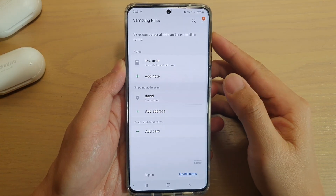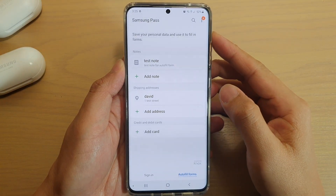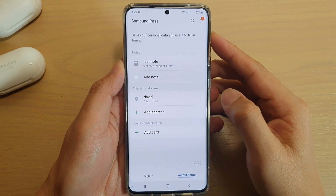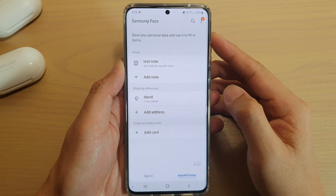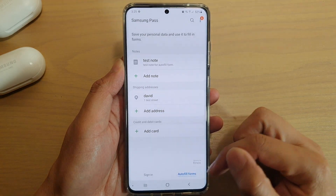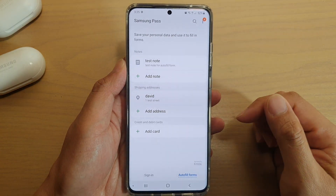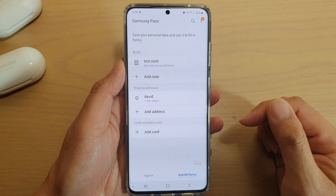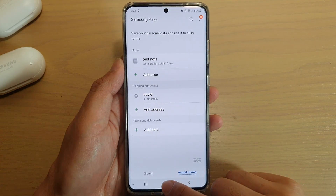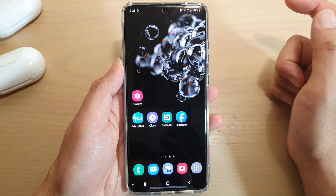In this video we're going to take a look at how you can add your credit or debit card information to auto-fill forms on your Samsung Galaxy S20 series. First, tap on the home key to go back to your home screen.